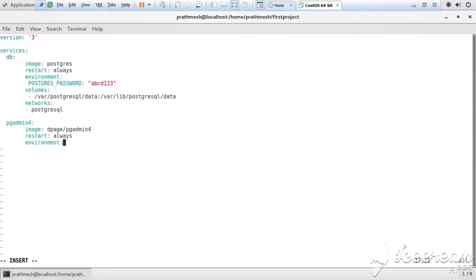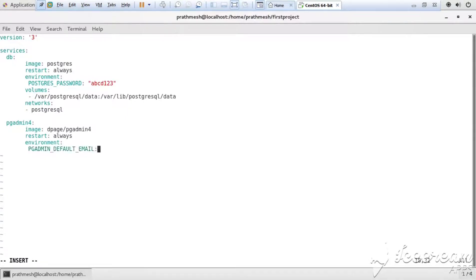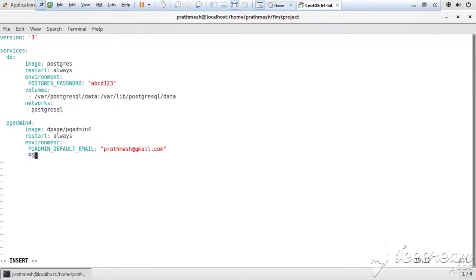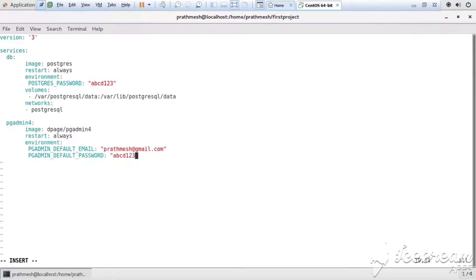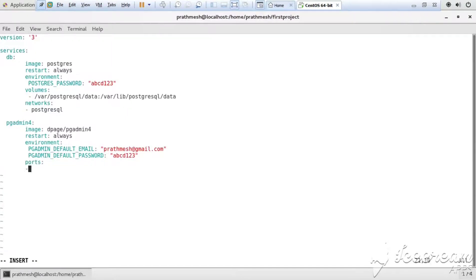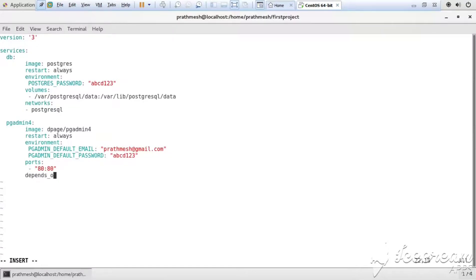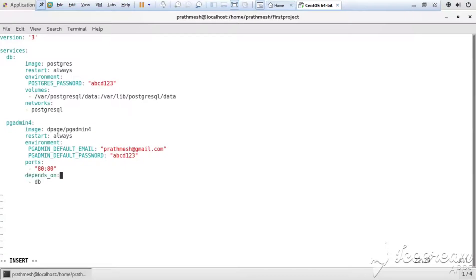In environment we are declaring PGADMIN_DEFAULT_EMAIL and PGADMIN_DEFAULT_PASSWORD, so let me just declare it. Then we declare the ports. Ports are usually used to do binding the external network to the internal network. Here I am declaring 8080. Then depends_on value. Here I am forgetting this semicolon, so let me just delete the semicolon.